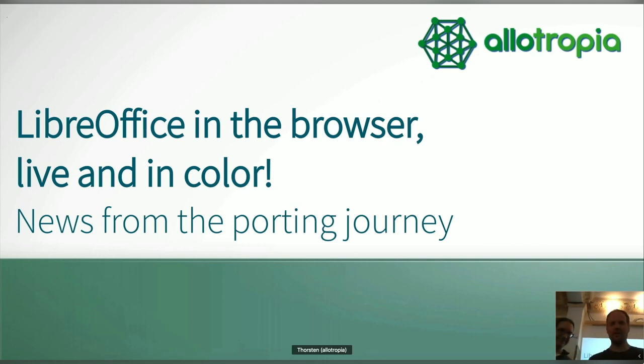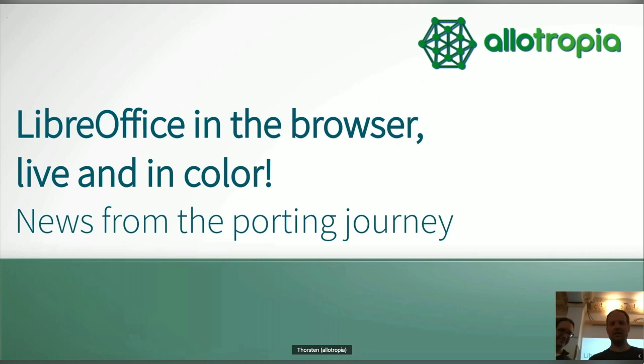We perhaps over-ambitiously promised LibreOffice in the browser, live and in color today — there will be some colors on the slides. There's still not a very demoable version from the WebAssembly port, just to get expectations right. Very sorry for that. It turns out to be quite a massive moonshot. But at least we will give you some updates on where we are, what we achieved, what we're planning to do, and some updated timeline.